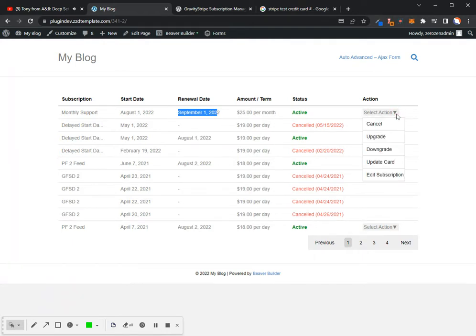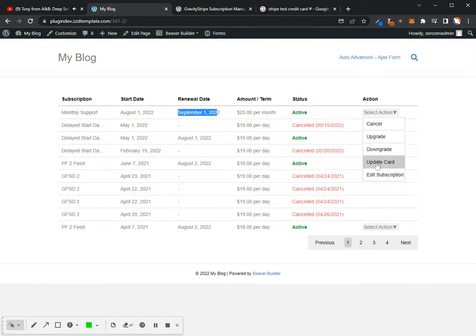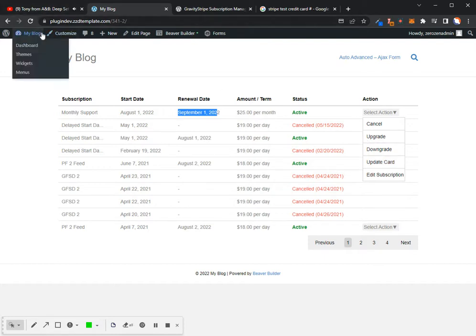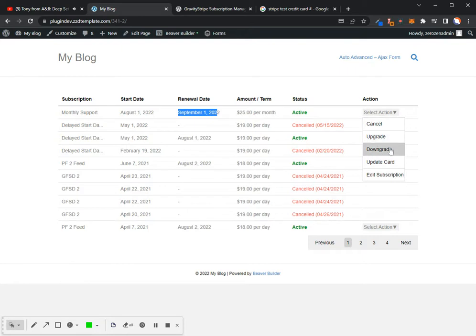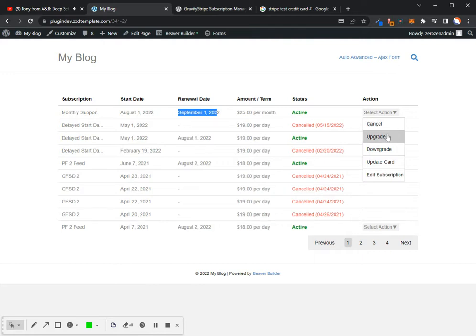All right. Now, the settings that I have set up on this right now, I've got to cancel, upgrade, downgrade, update card, edit subscription. Okay. Now, if I go back to the back end again, the only thing, and turn off upgrade, downgrade, update card, and edit subscription, that's what you have with the free version. So the only thing that they can do is cancel their subscription. If you have upgrade, that's going to give them the ability to come over to a form where they can do an upgrade.